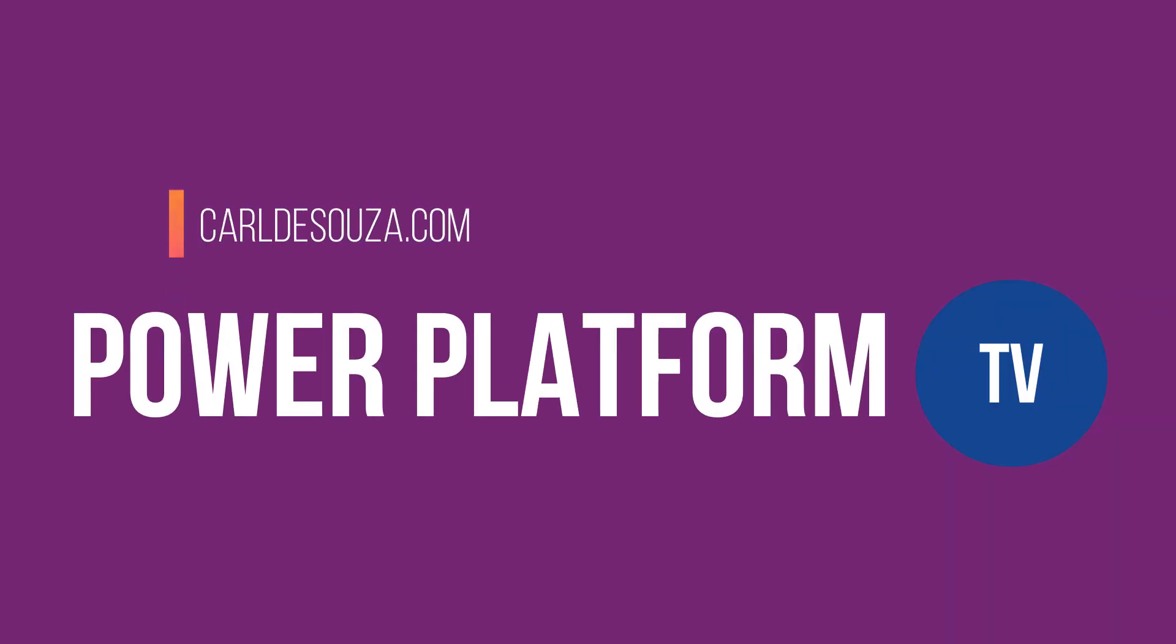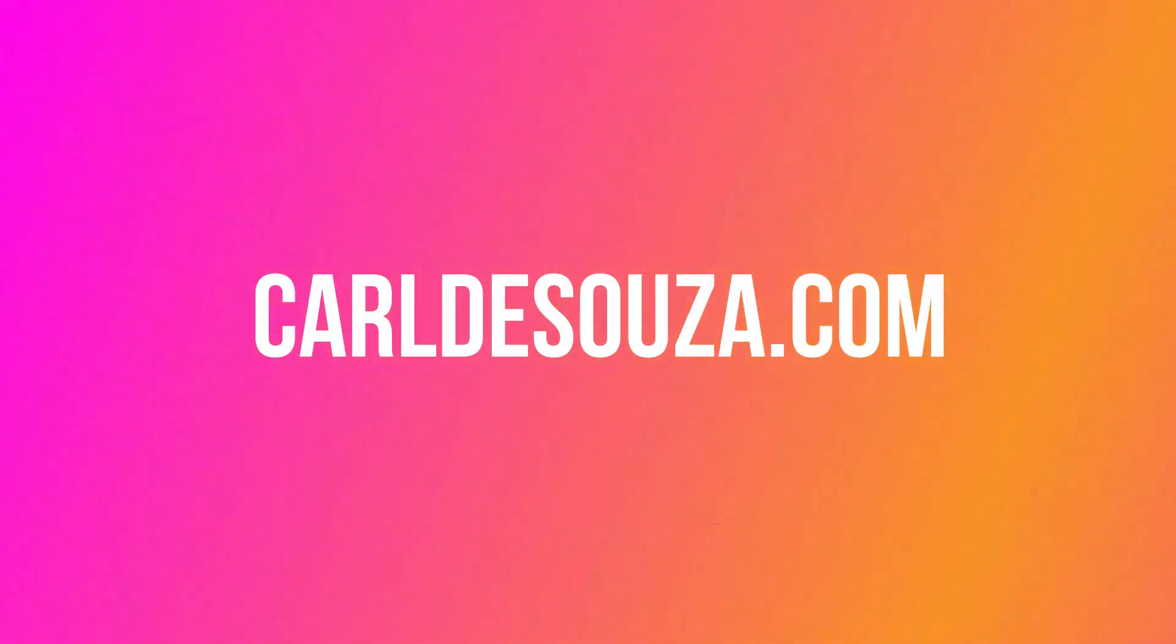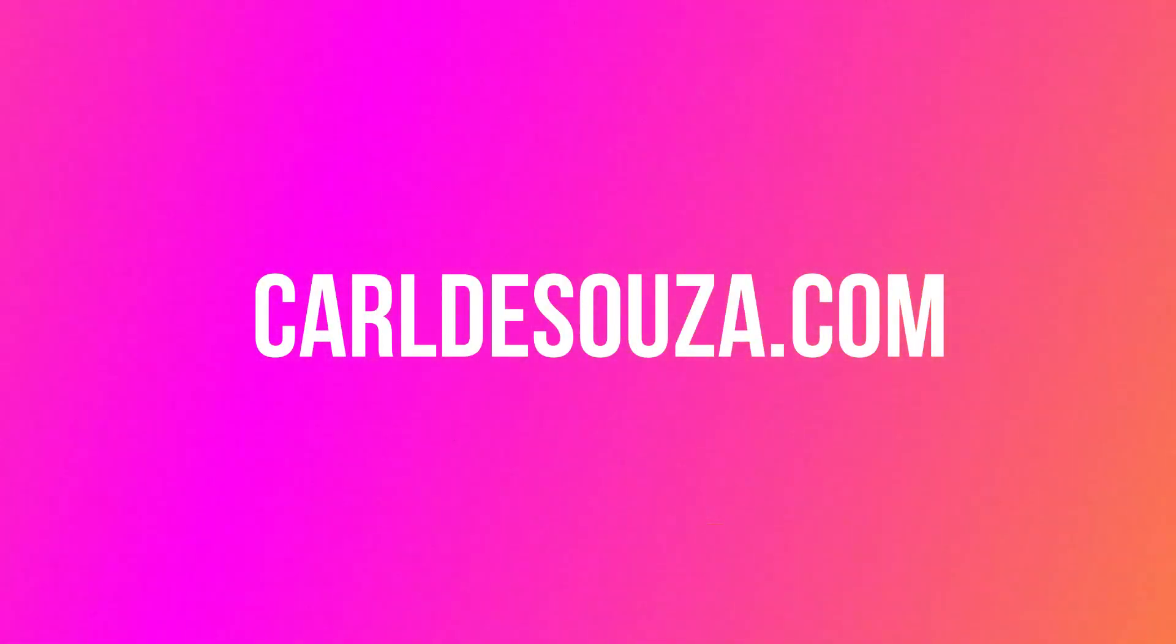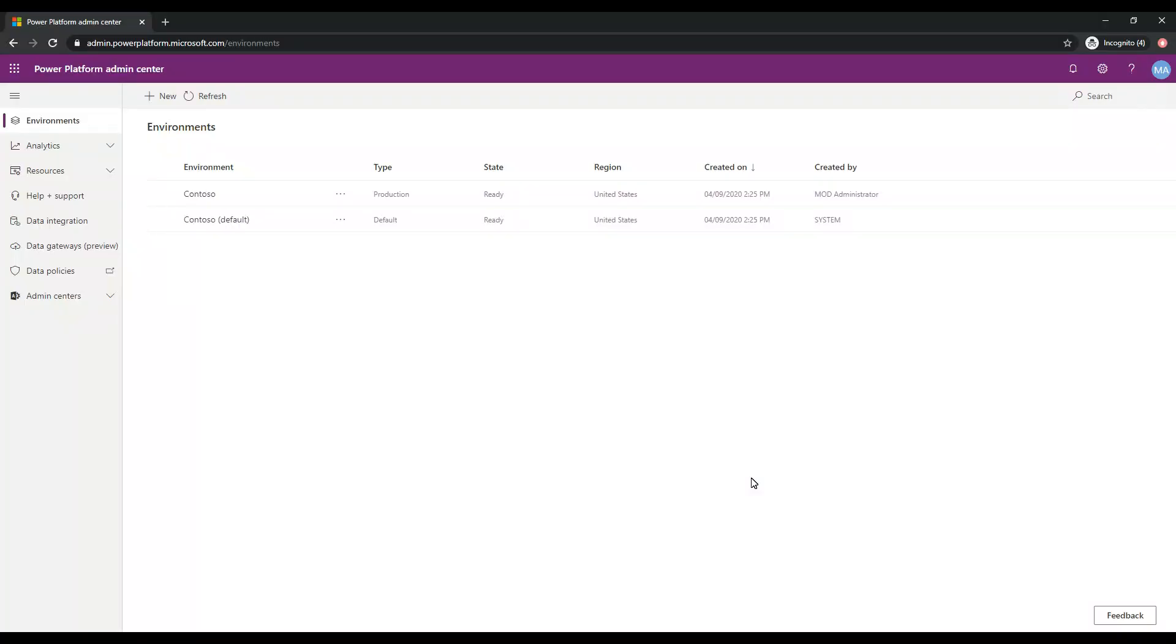Hey, what's up everyone? I'm Carl D'Souza. Welcome to my YouTube channel. Hey, what's up guys? Welcome to another episode of Power Platform TV. Today we're going to take a look at how to install a new environment in the Power Platform Admin Center and how to also create a new database for the Common Data Service.